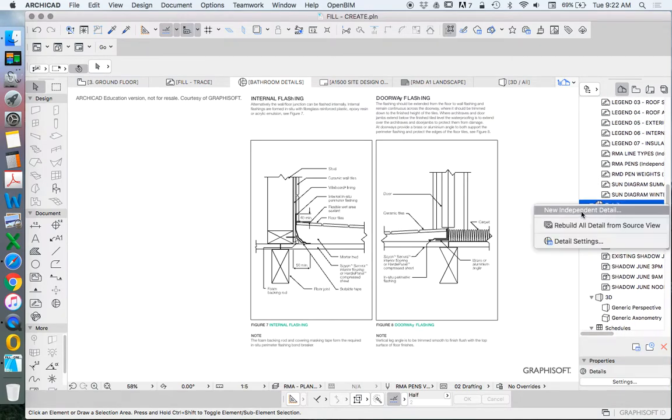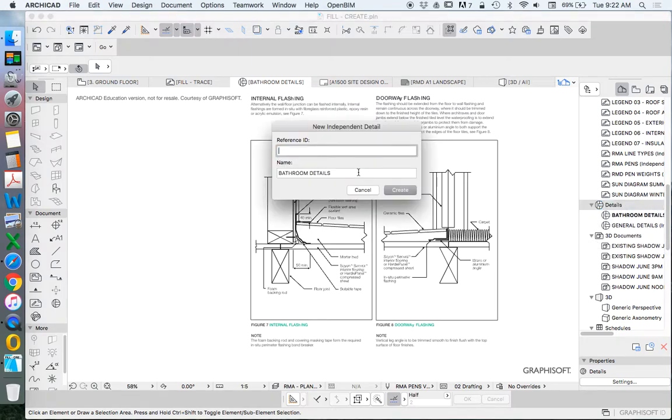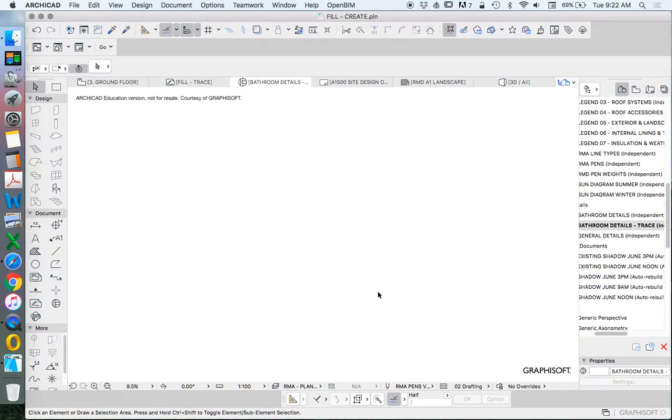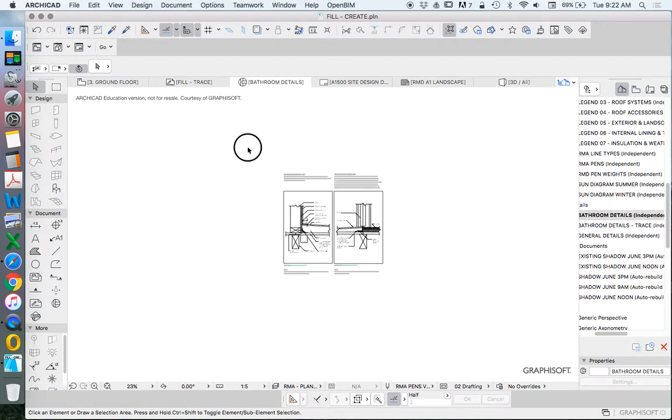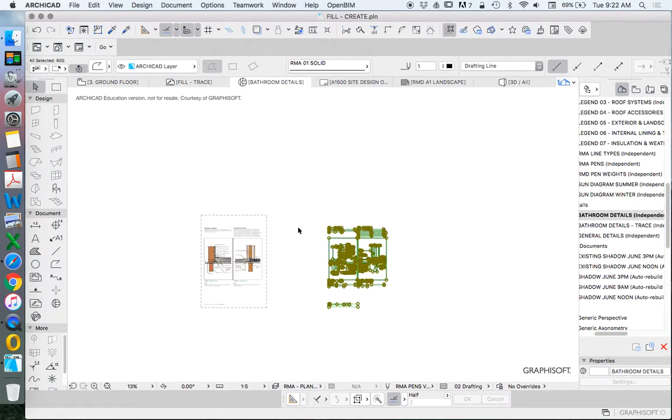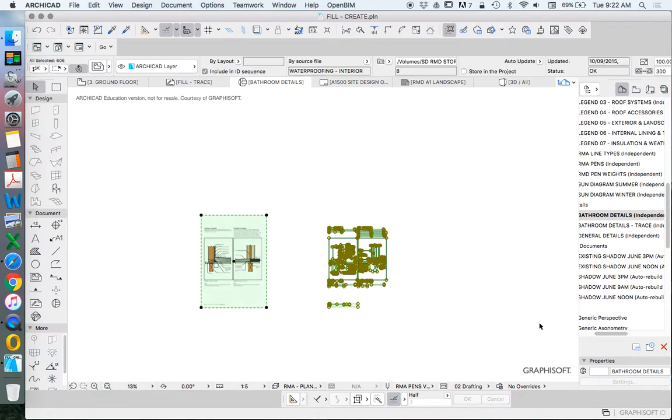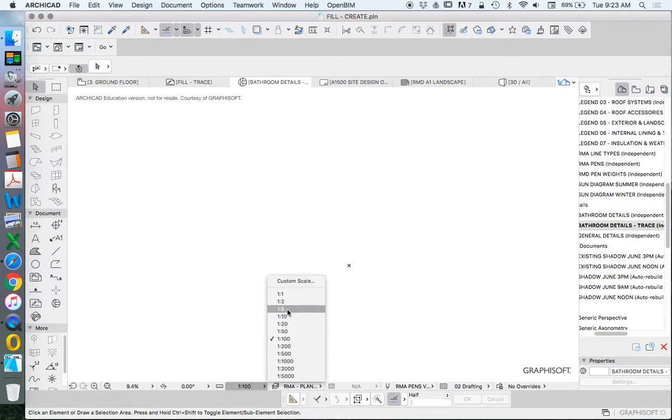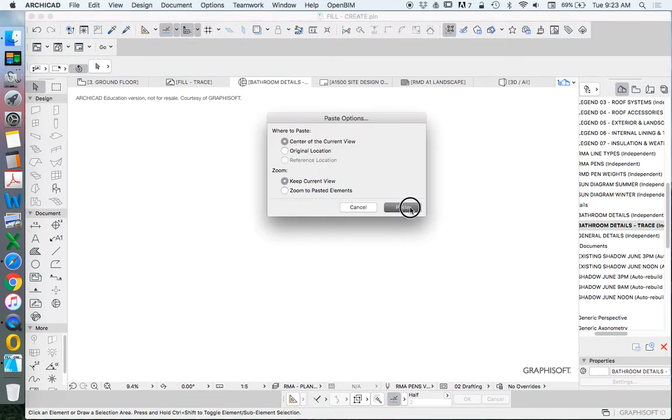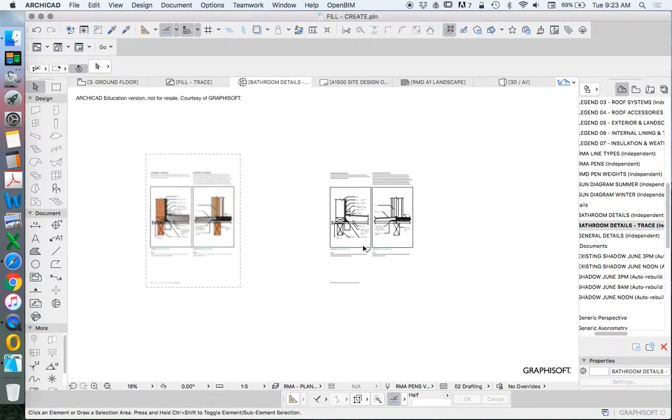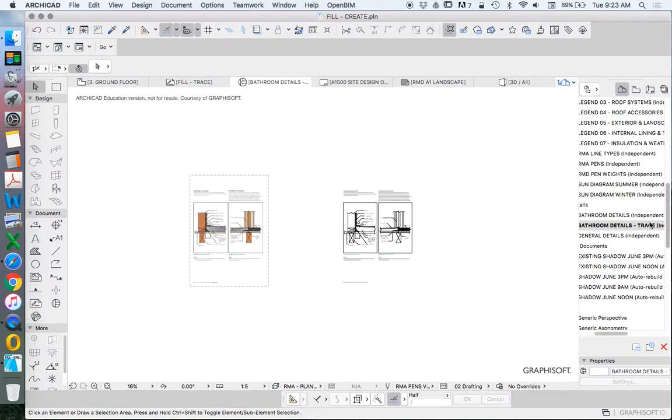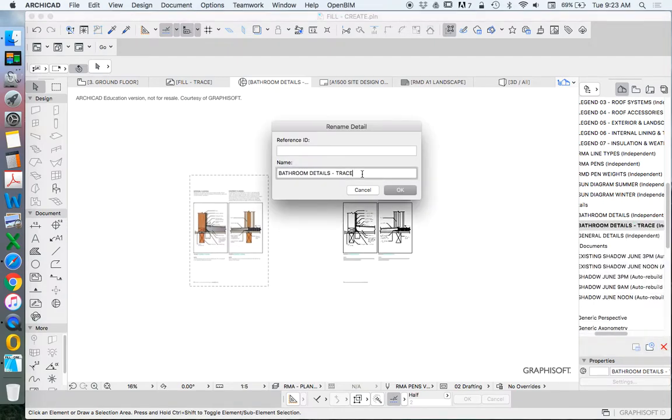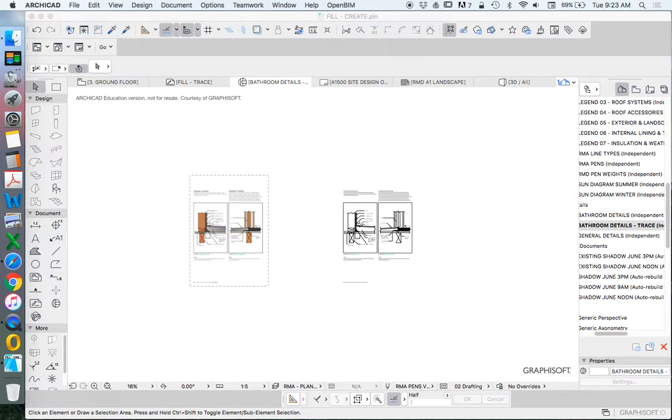In order to trace in details we've imported this into details, and I called it bathroom details. I'm going to create a new independent detail and I'll just call this one bathroom details trace. In terms of that naming protocol, it probably makes more sense that we take this information, maybe we'll do the whole thing. Control X, place, let's keep that scale at 1 to 5, paste.